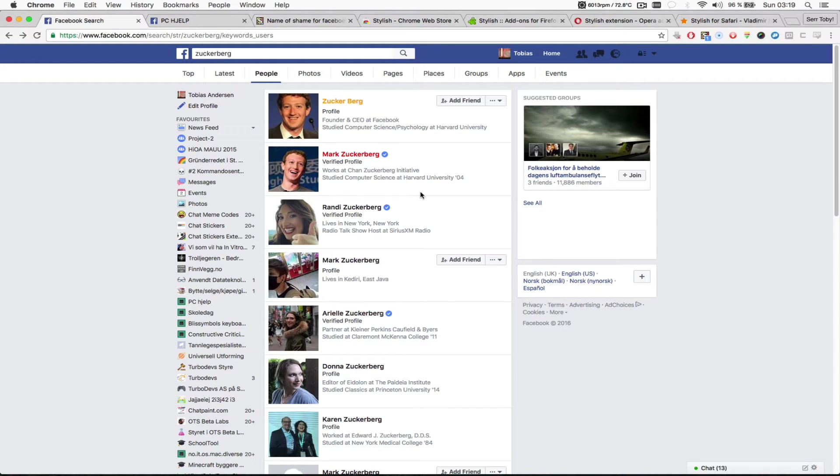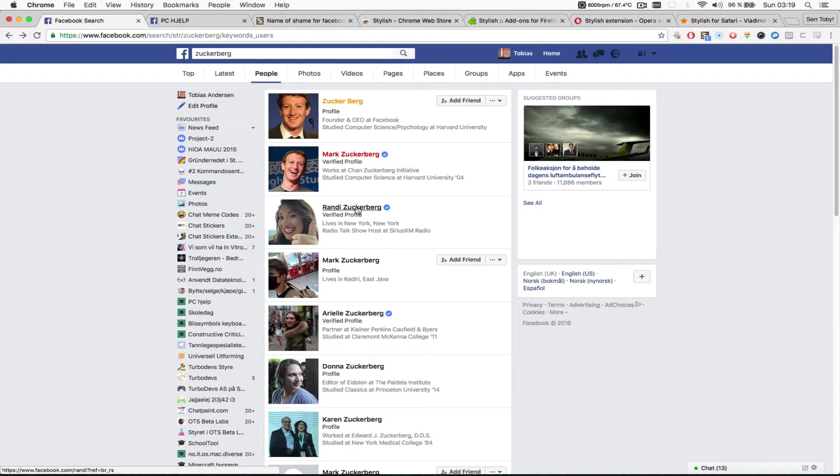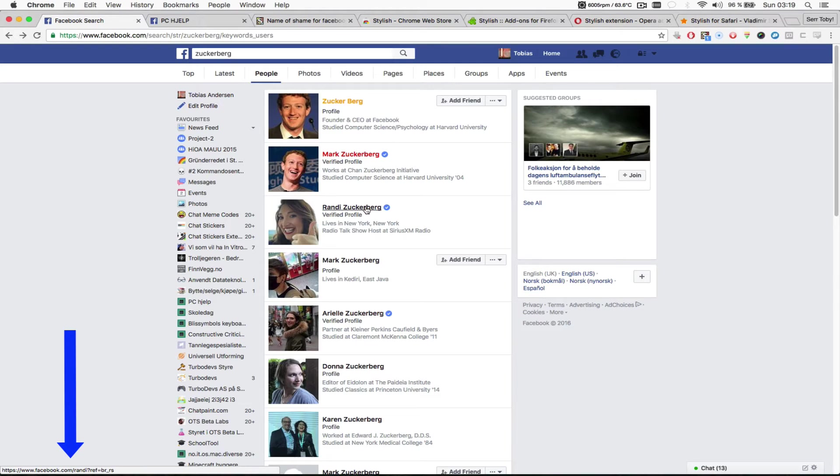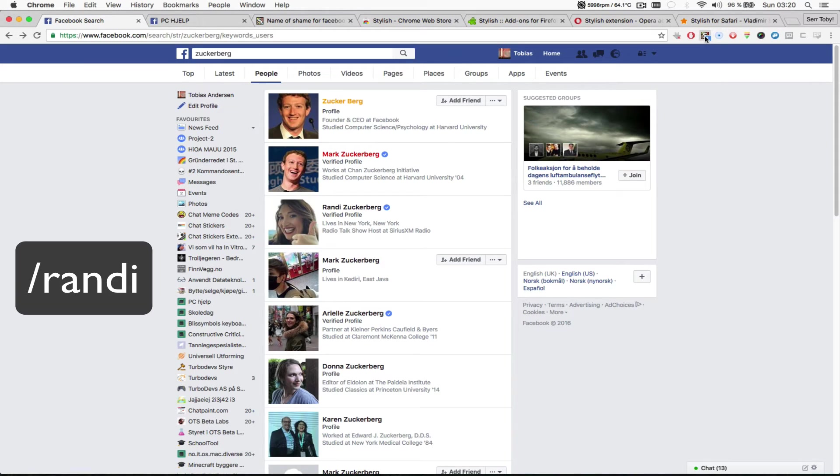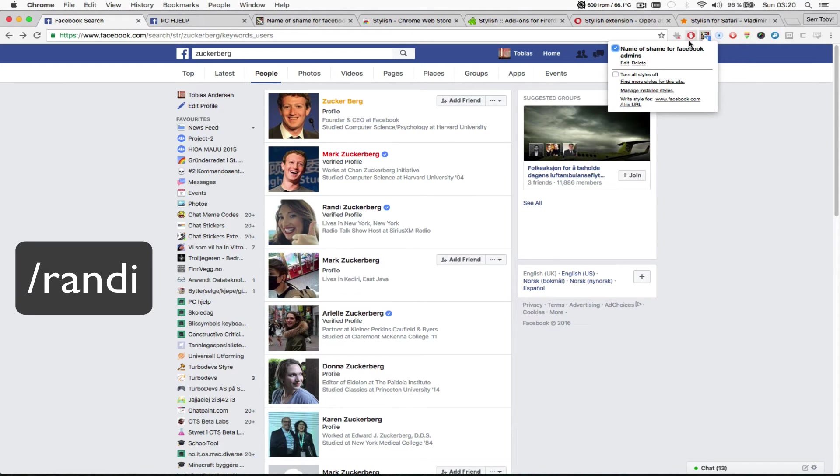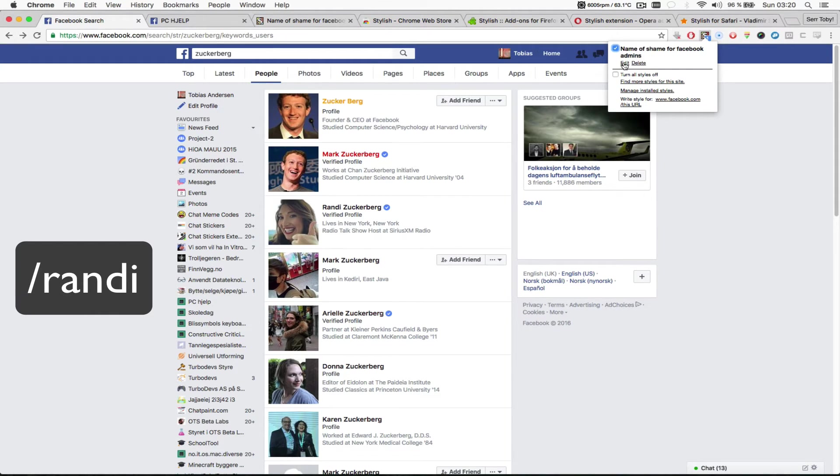Now I'm going to show you how you can add more profiles to this CSS code. So I'm going to add this profile. As you can see down in the activity bar on the bottom of the browser, the Facebook profile URL for Randy Zuckerberg is facebook.com slash Randy. So I'm going to just click this button and select edit for the name of shame for Facebook admins Stylish CSS.